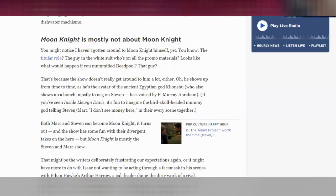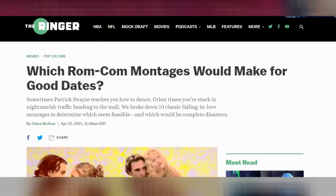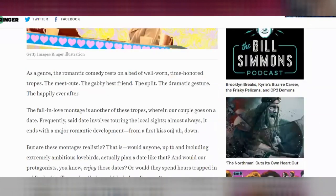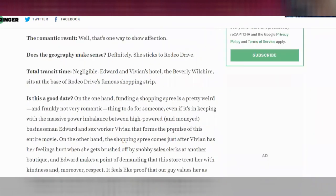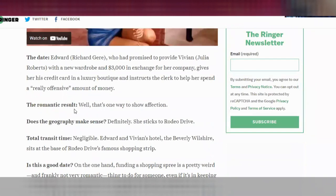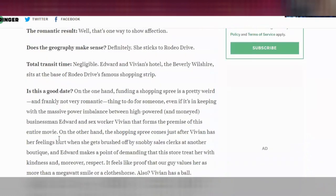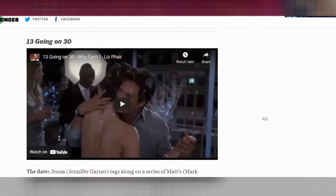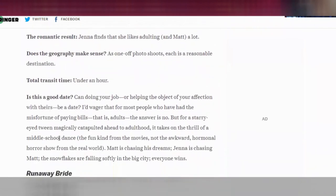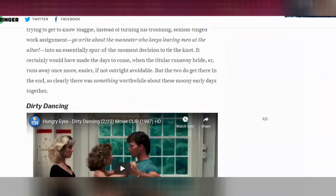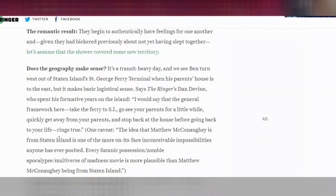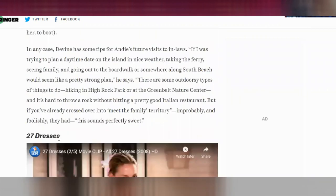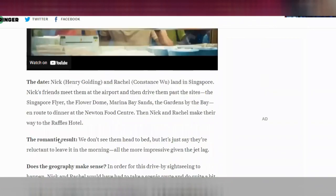Let me show you another example. This is from The Ringer: 'Which Rom-Com Montages Would Make for Good Dates.' I love this piece. As the writer talks about a new movie, they introduce it with a subheading. You can even see these little sub-subheadings — sub-sub-sections — throughout. When we move on to a new movie we have a new subheading, '13 Going on 30,' and then the sub-sub-sections organizing the writer's ideas about that movie. This is a way I love to write with subheadings because as a writer it keeps me straight — it reminds me what I'm supposed to be talking about at exactly this moment and helps me keep the main thing the main thing.